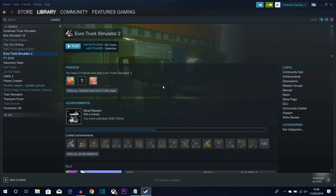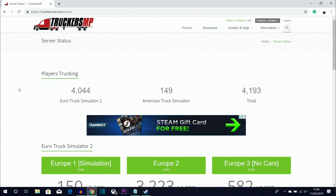Now hop over to the browser and go to the TruckersMP website to download this mod. It's not an official thing made by SCS Software — it's a separate company that made a multiplayer server for Euro Truck Simulator. Before you download, you'll need to make an account. It's completely free — no credit card needed. If it asks for payment, you're in the wrong place.